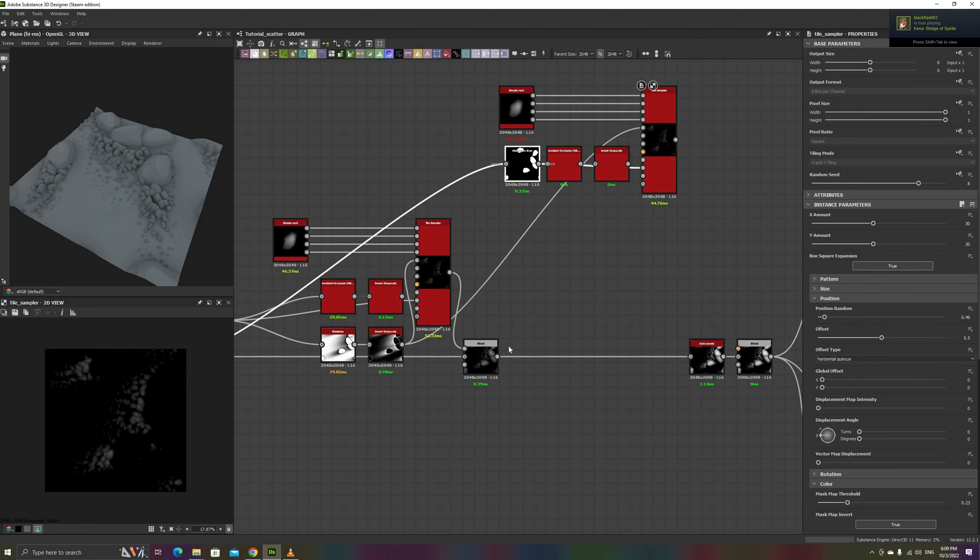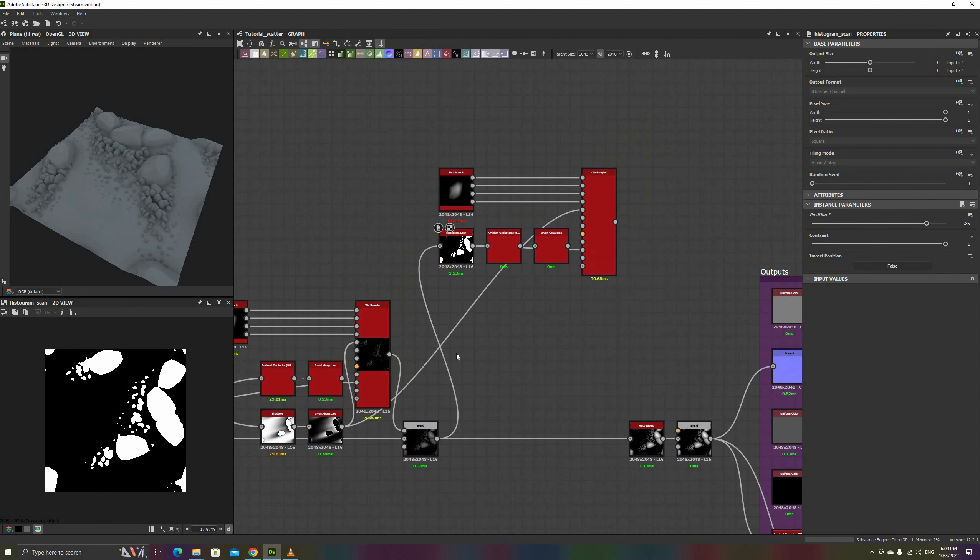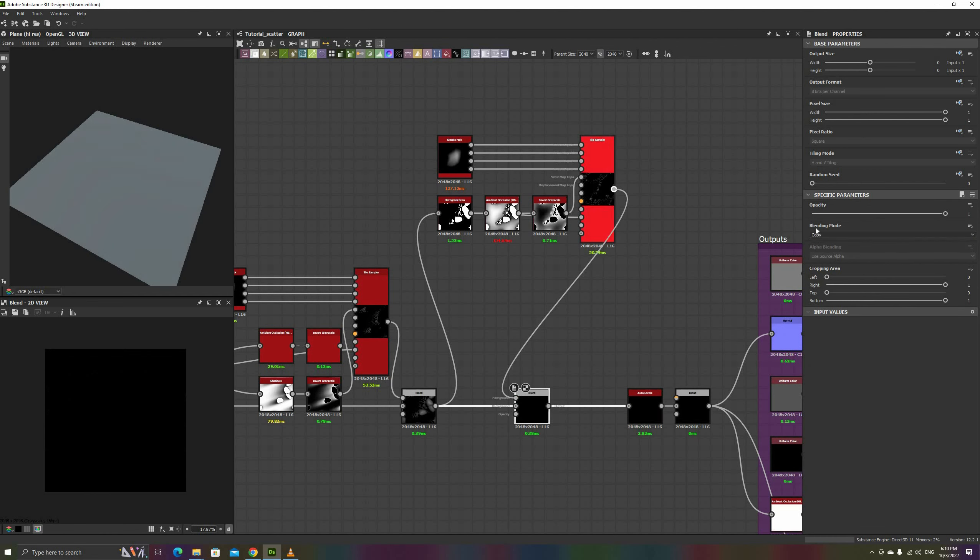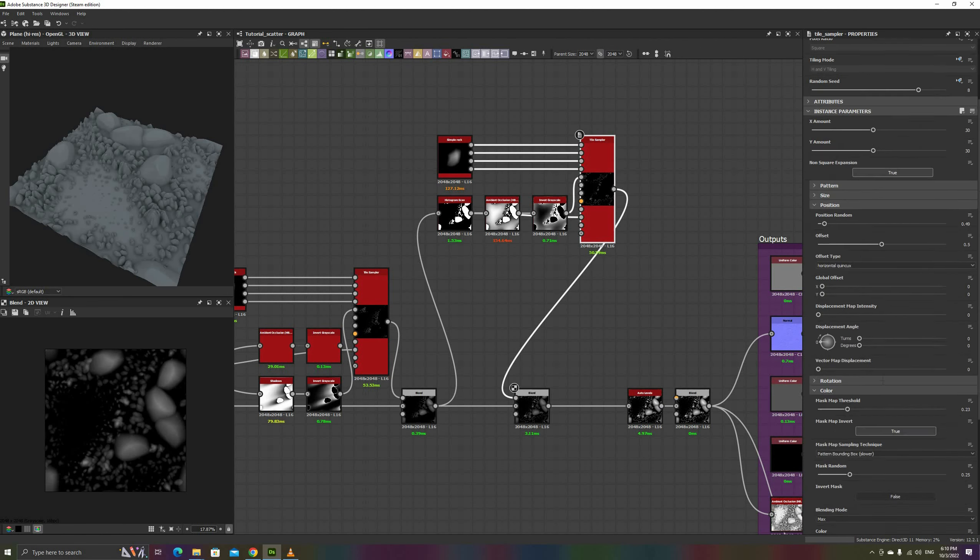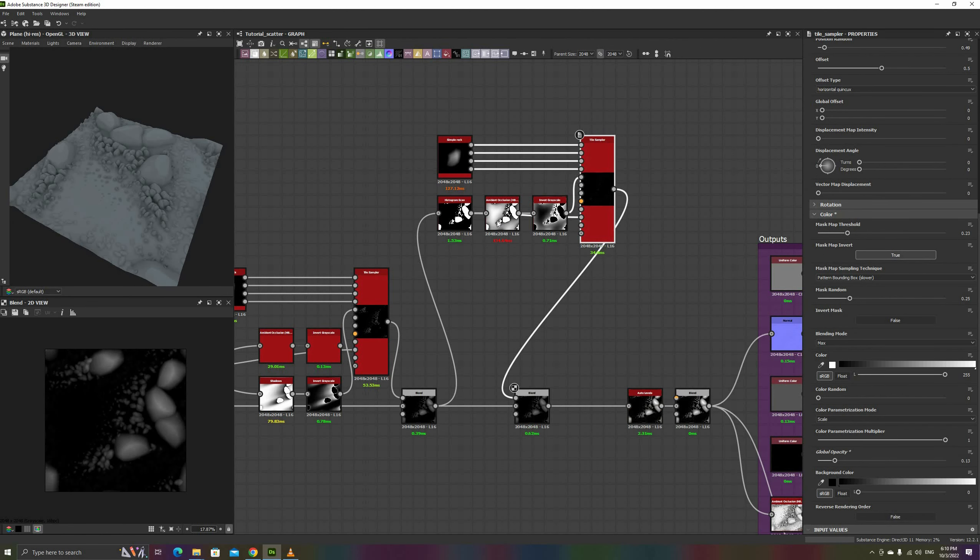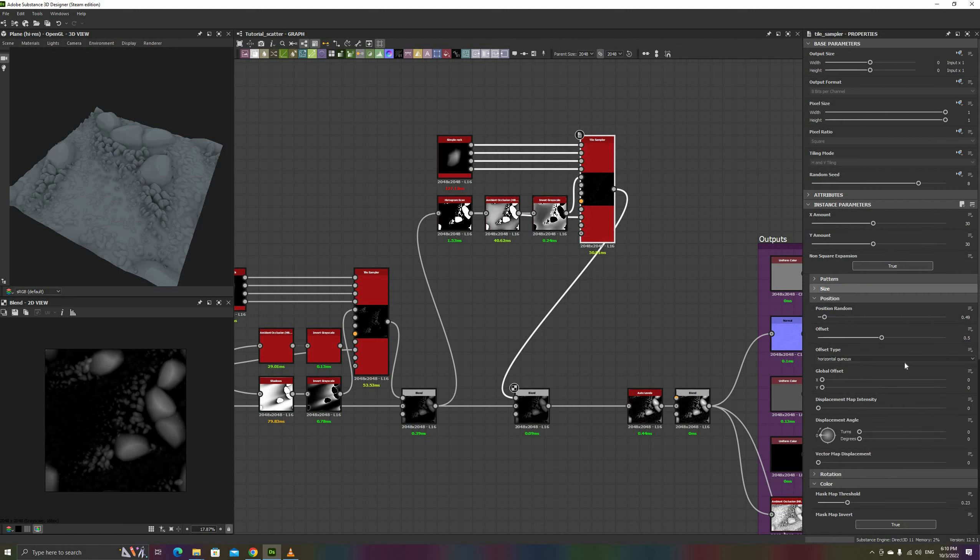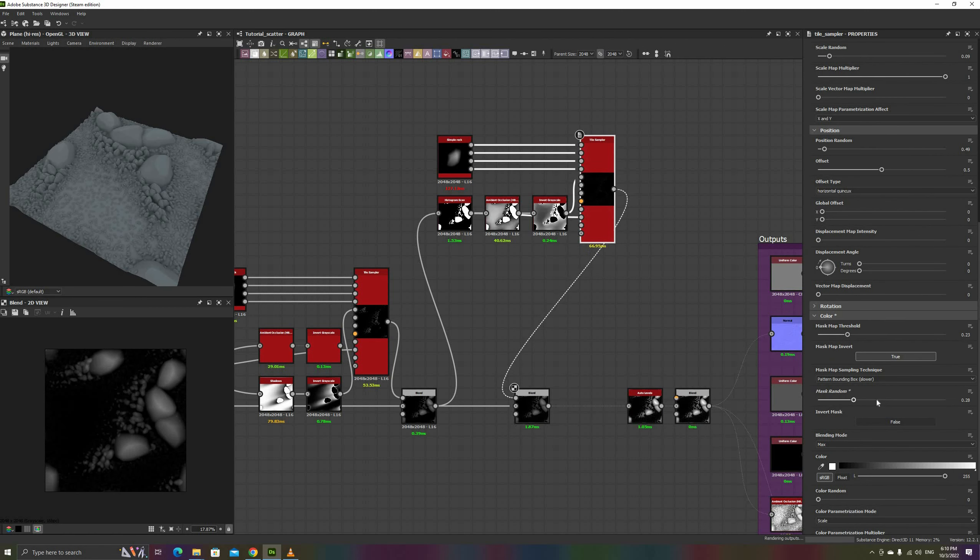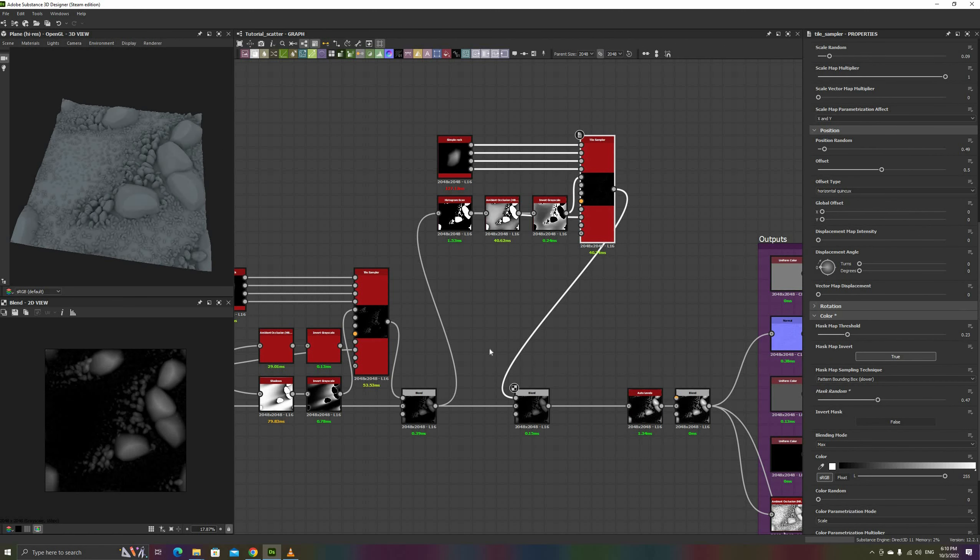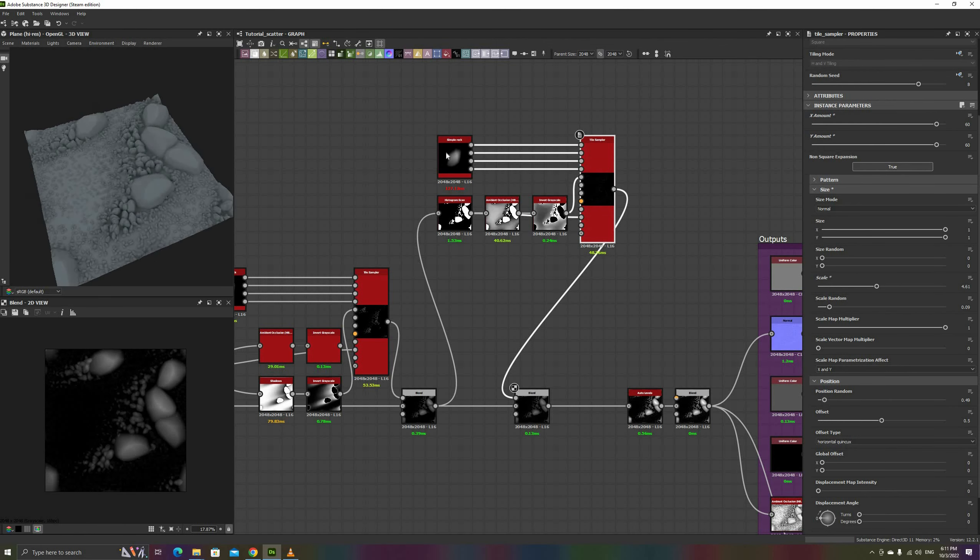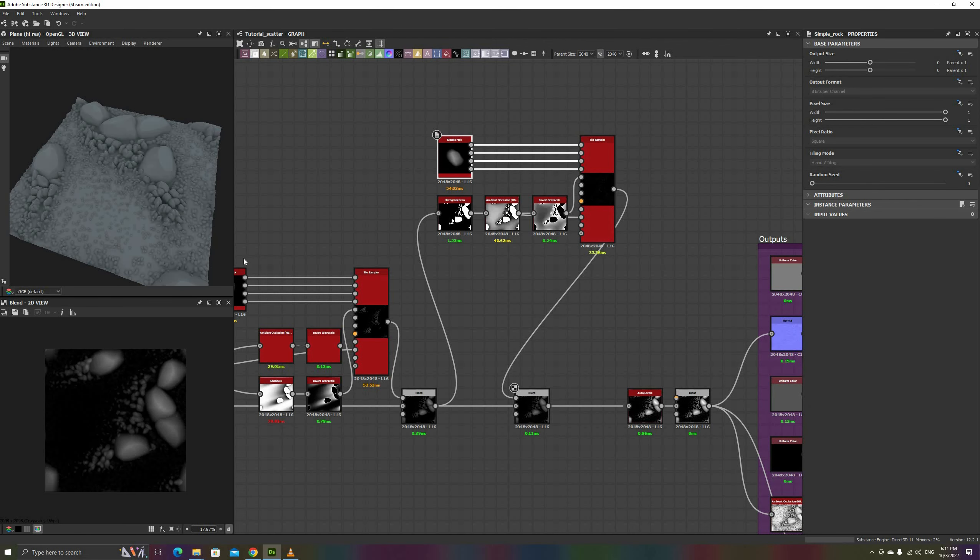We can always keep adding more layers of smaller and smaller rocks, duplicating these nodes, changing their seeds, and making new masks from the previous blends. Then, using flood fields, we can give them different colors, and then use a height blend to combine them with a base ground dirt, like we saw in the previous video.